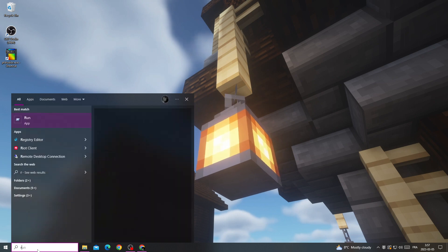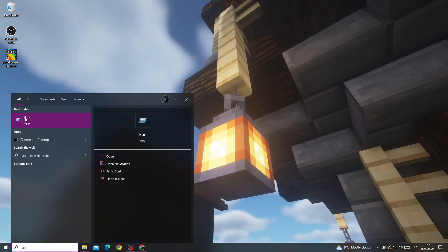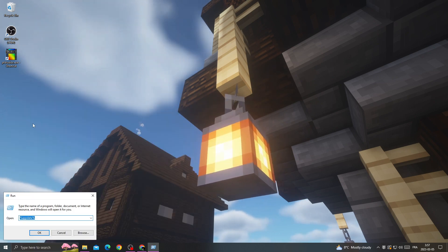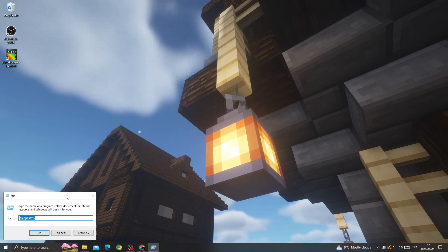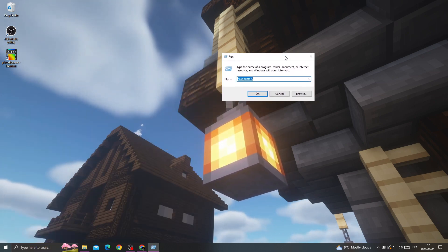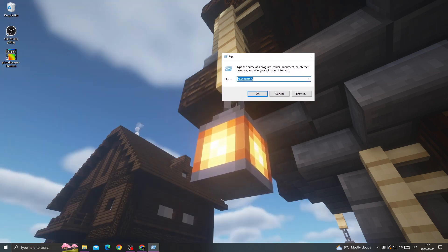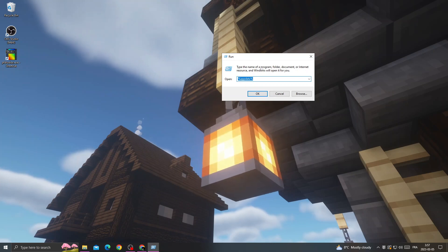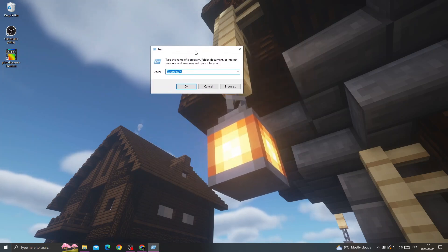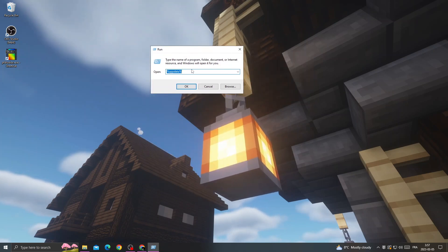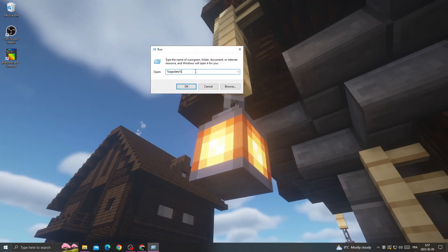Click here, type Run, and click on it. And after that, once you're here, just type %appdata% and click OK.